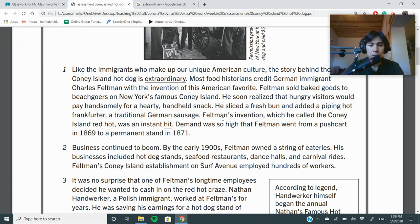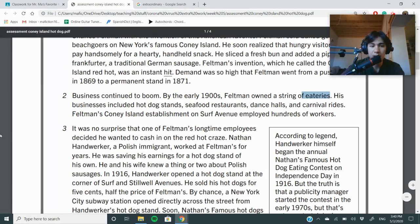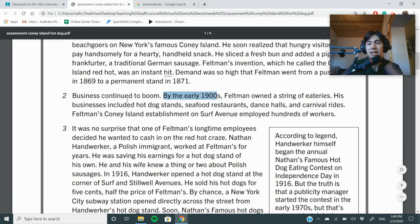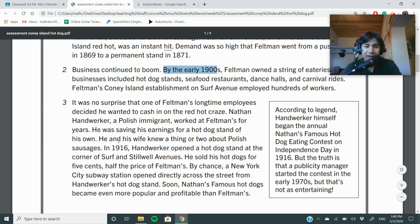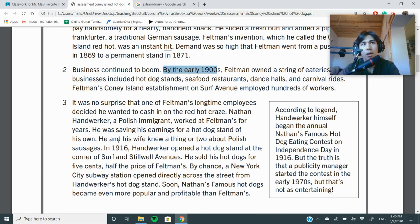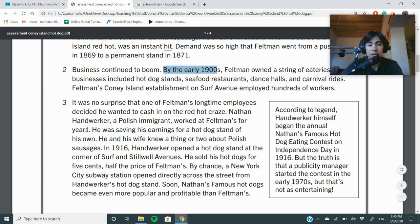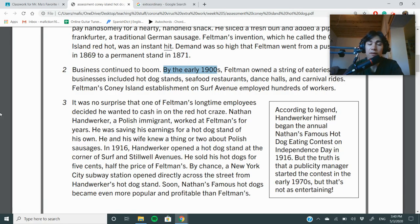Businesses continued to boom. By the early 1900s, Feldman owned a string of eateries — that's a fancy word for restaurants. His businesses included hot dog stands, seafood restaurants, dance halls, and carnival rides. 'Continued to boom' and 'by the early 1900s' show even more time passing. So what I'm getting from this article is a progression of time — the order of things happening. The fancy word for that is sequence. This text seems to be organized by sequence. But remember, each paragraph can have a different organization than the whole text.